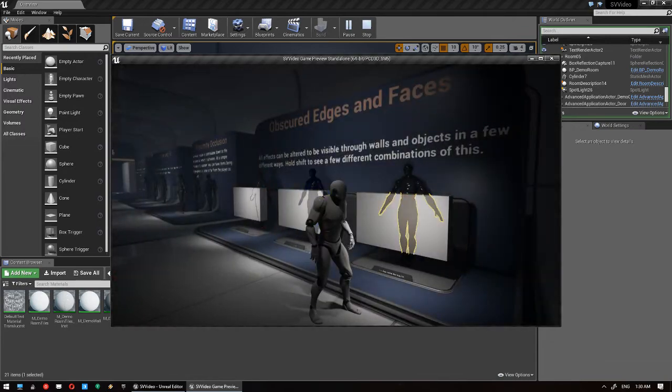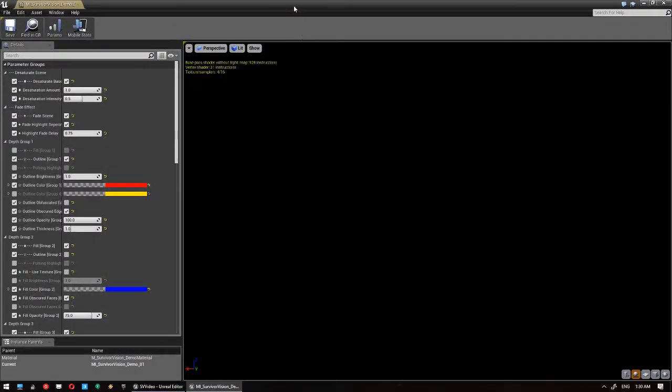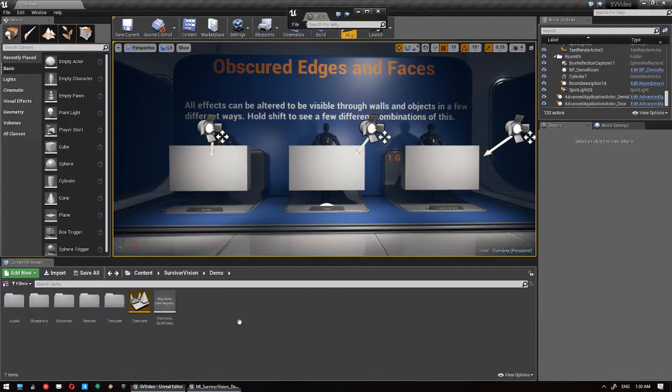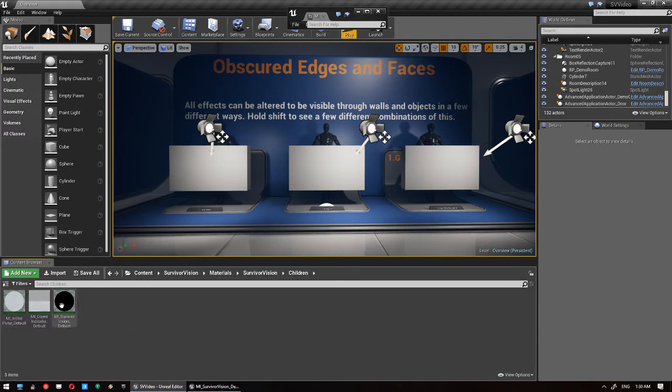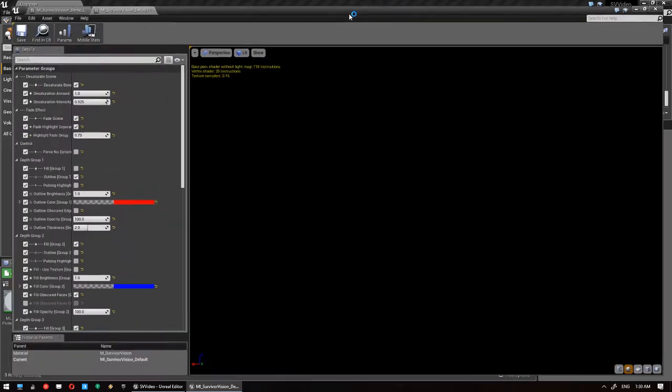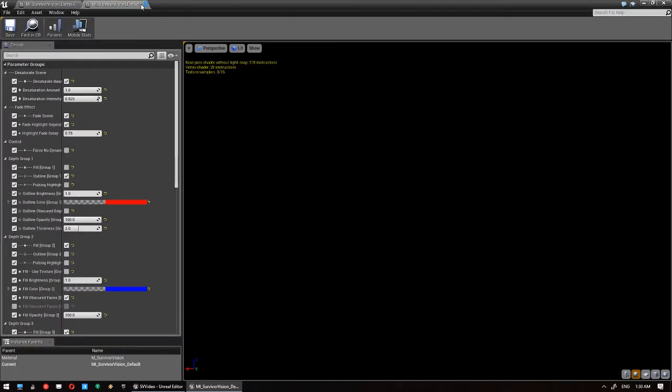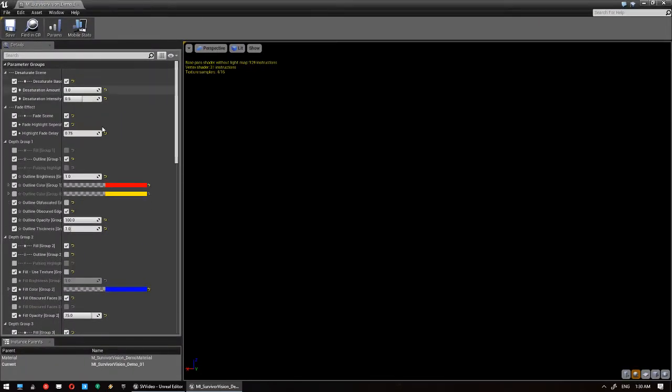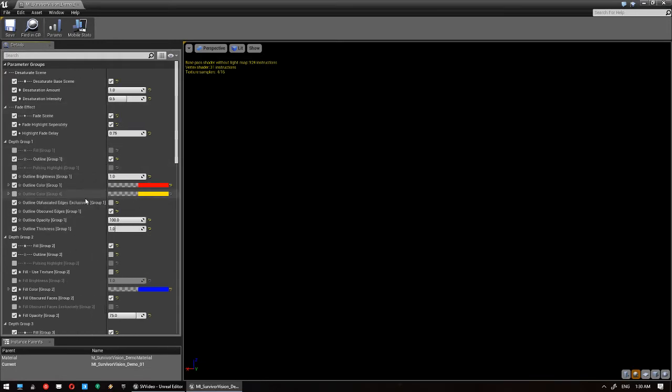That's really easy to set up. We're using the demo material here, but you'd actually want to go into materials, Survivor Vision, children, and open up the default material. But they look more or less the same, just a few different settings. And you want to look for, in the depth group you're working with, this option here: Outline obfuscated edges exclusively, and there's one for fill as well.